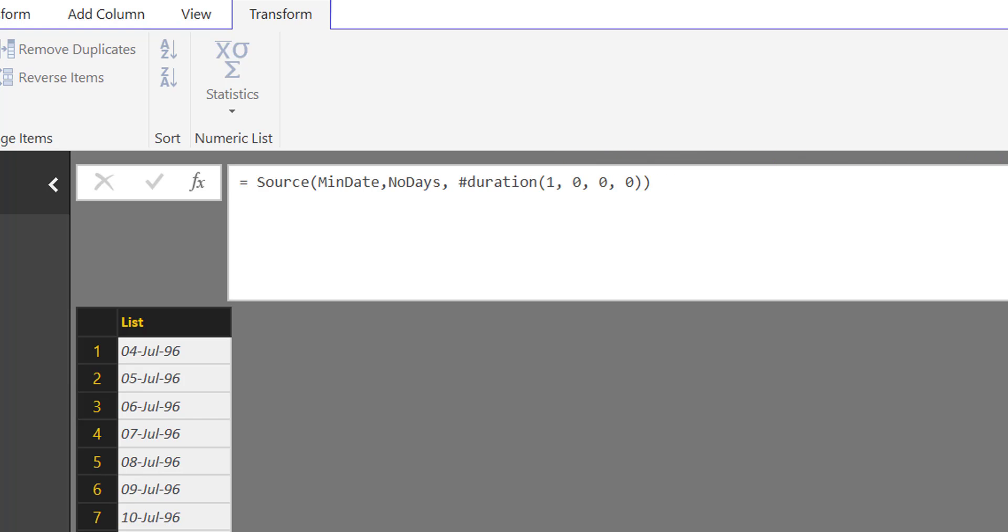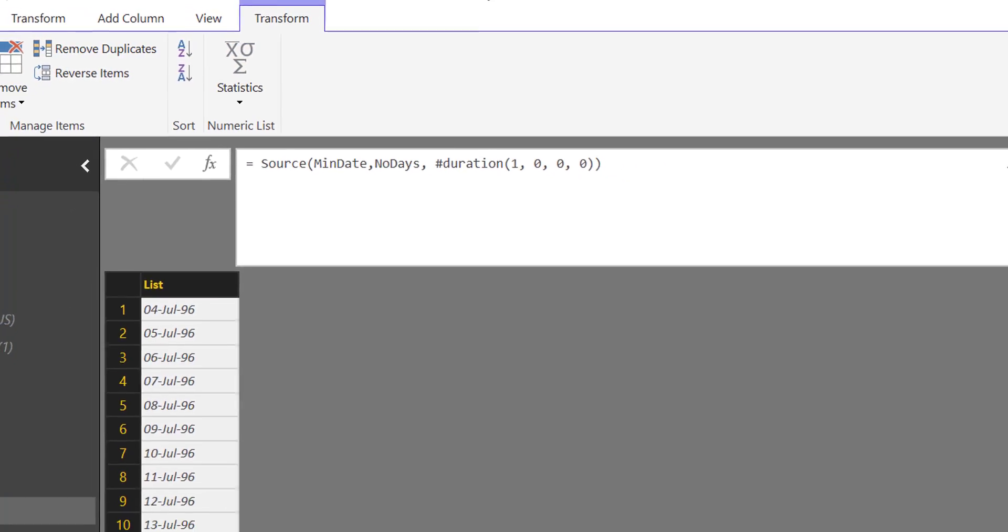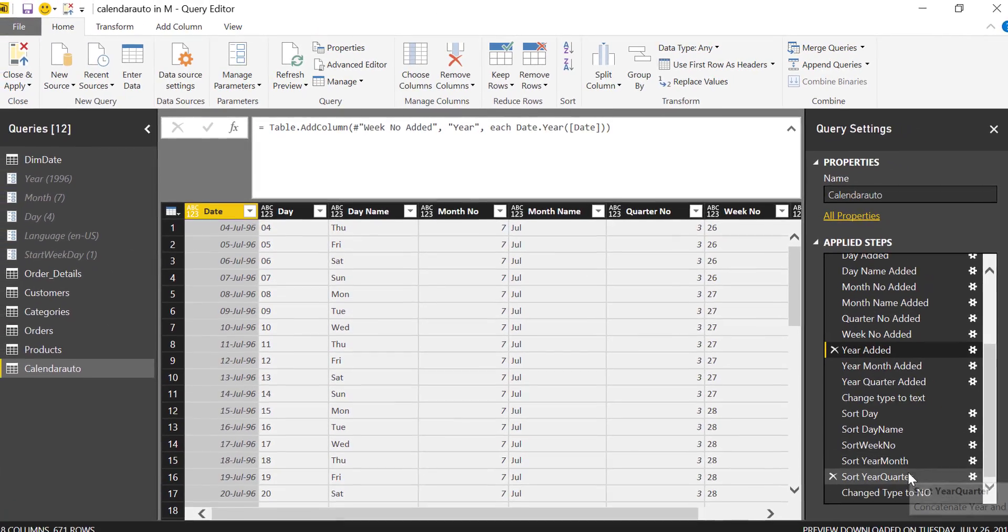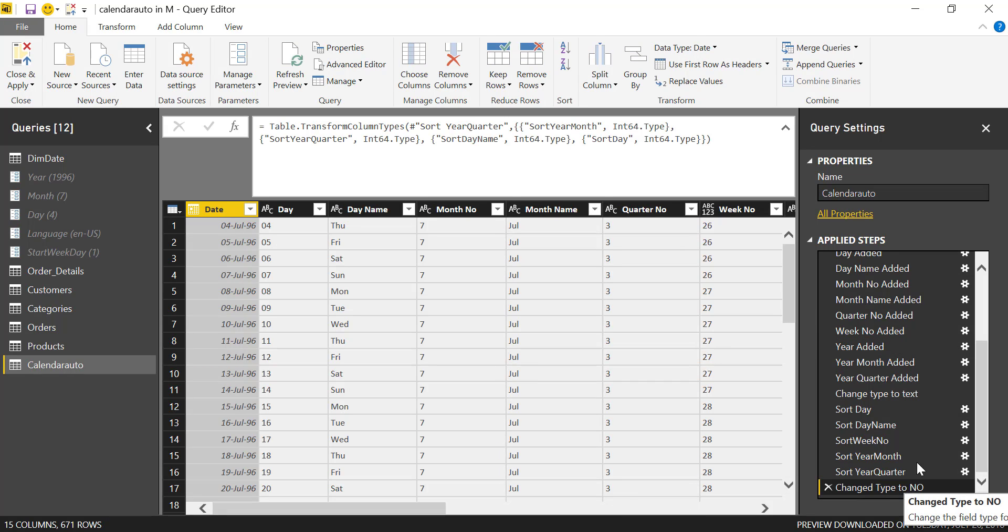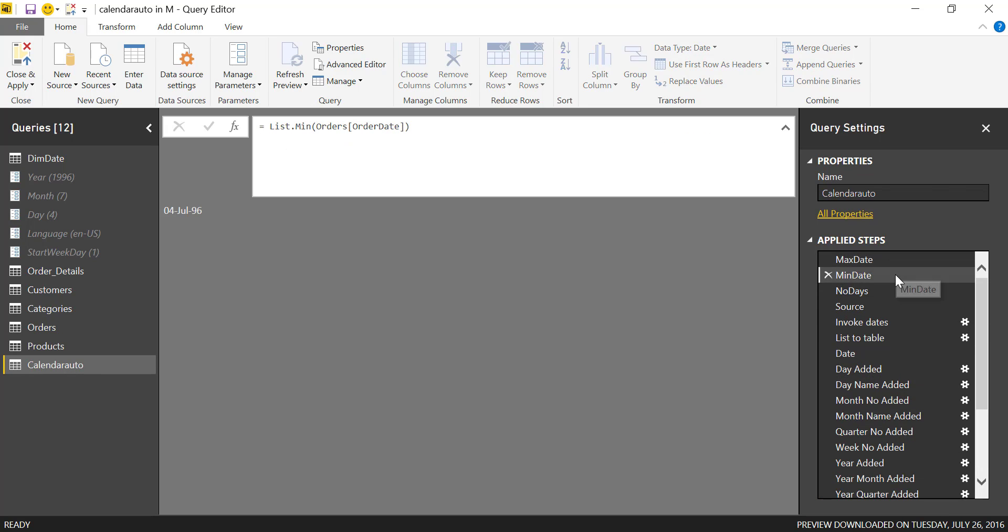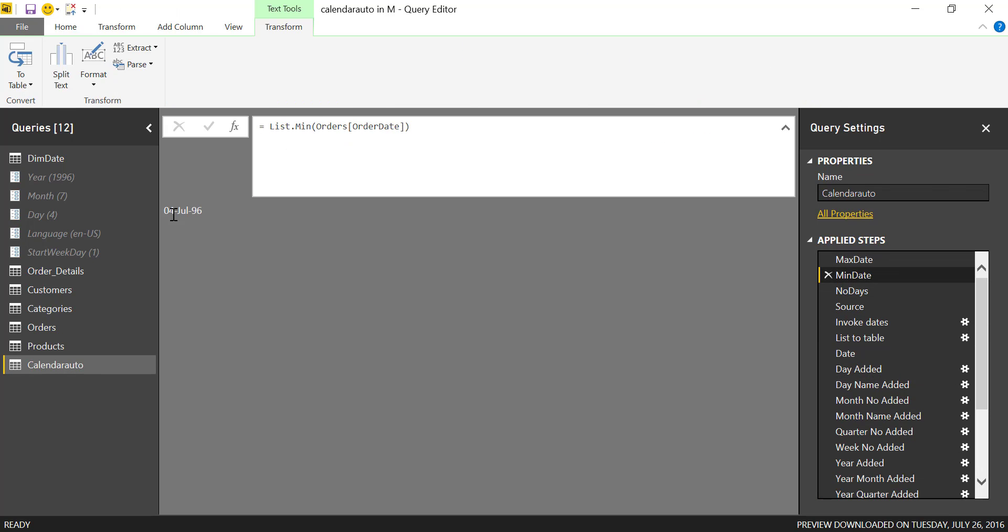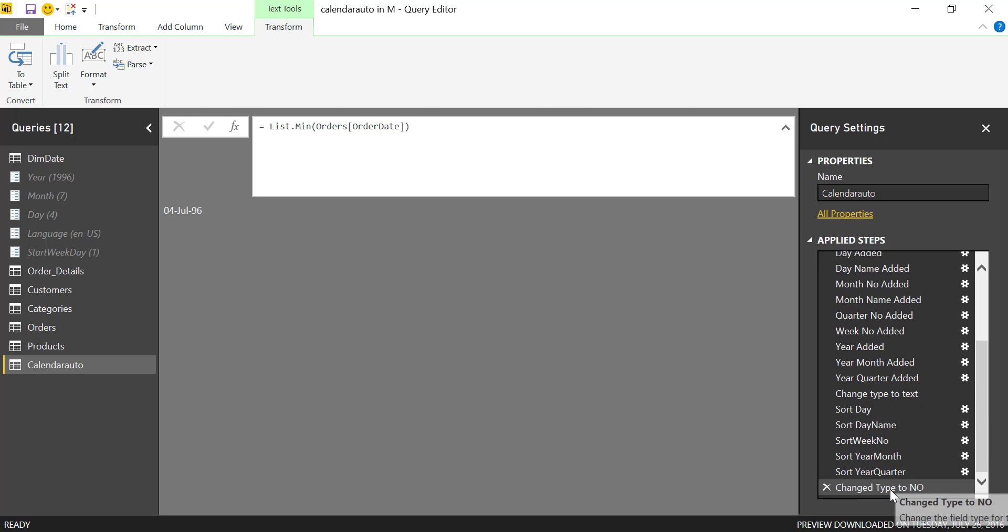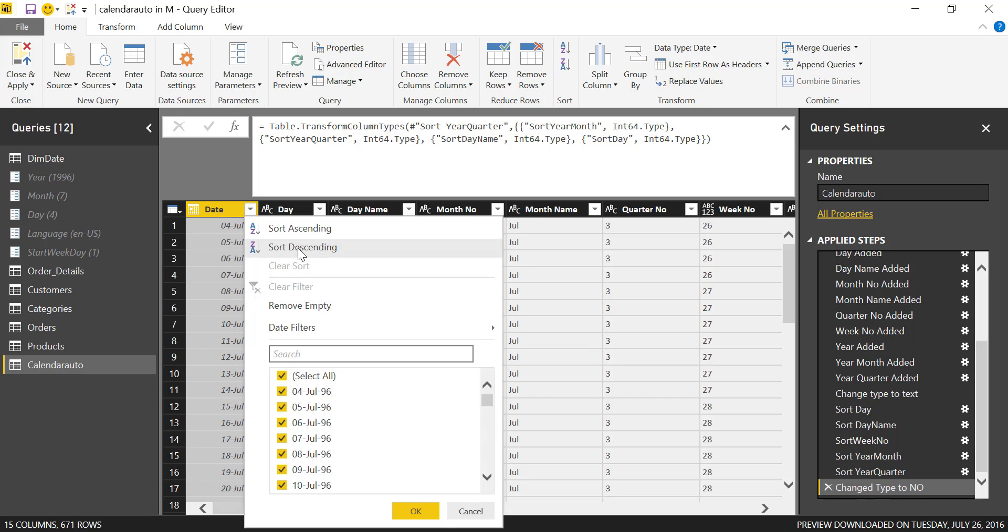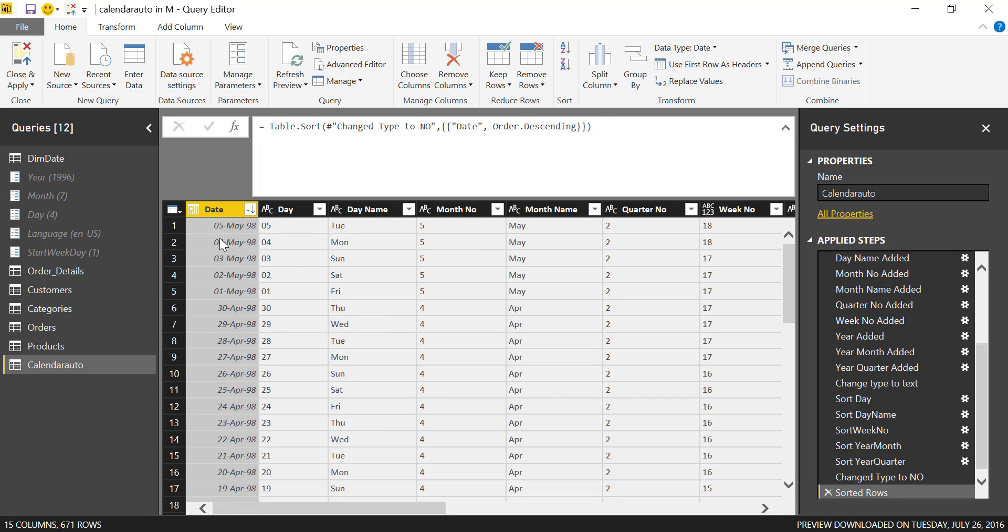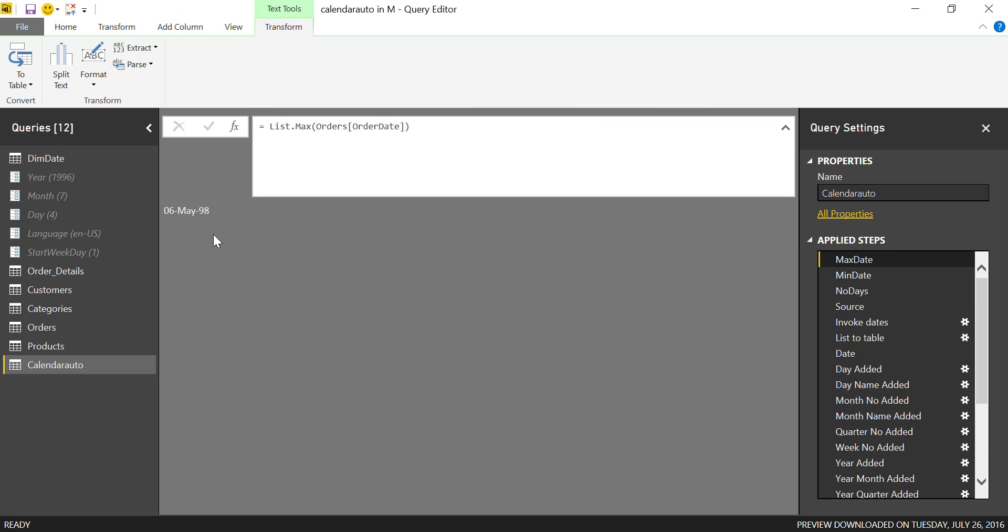Now we just let Power Query do the magic basically. So it calculated everything. Now you see, our minimum date was the 4th of July. I wonder if they did that on purpose, probably. So 4th of July 96 is the first one. Let's see what our last date is: 5th of May 98, 6th of May 98.